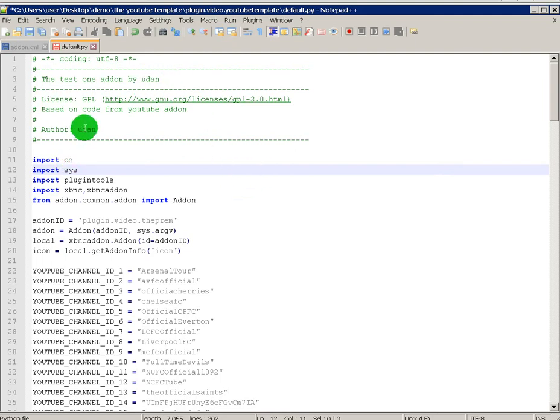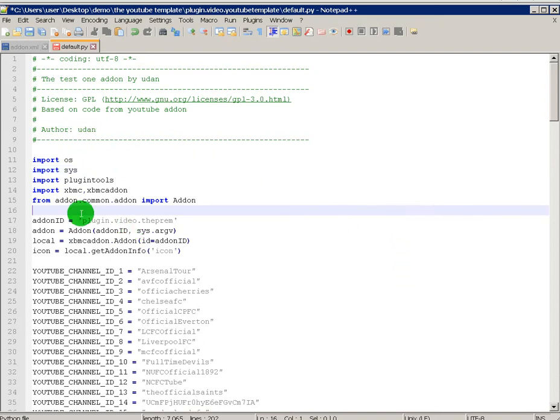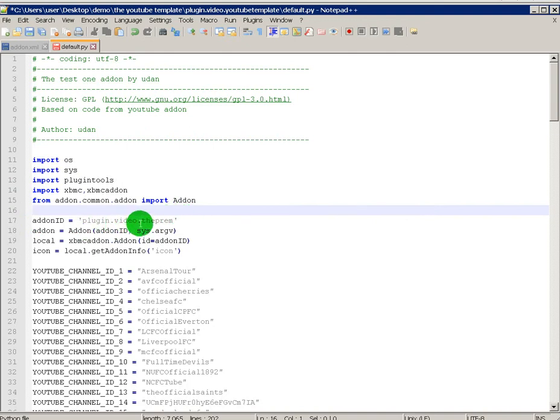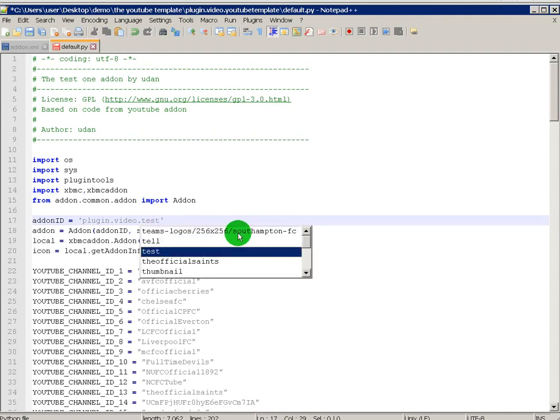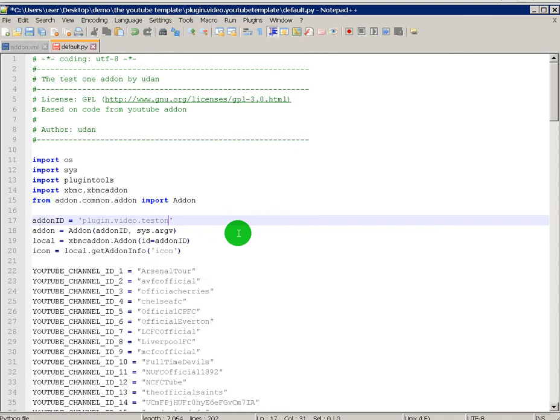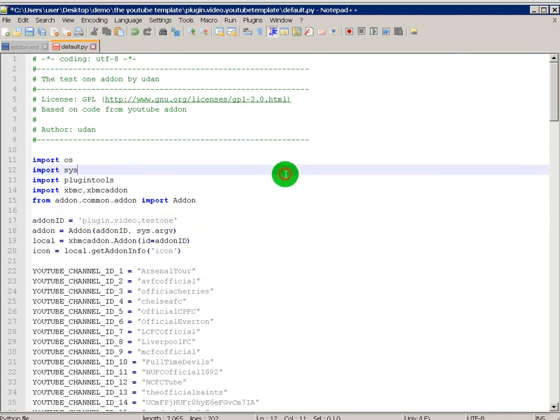See where it says add-on ID. Plugin.video.theprem. You've got to change that to the name of your add-on. And it was test one, remember, no space.